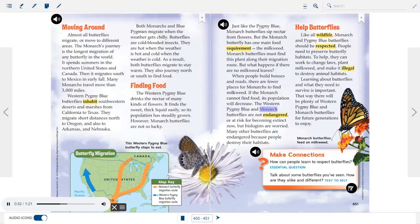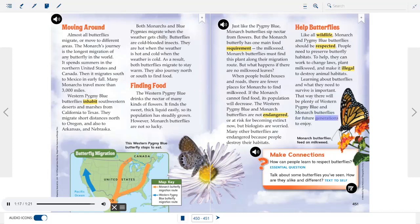The western pygmy blue and monarch butterflies are not currently endangered or at risk of extinction, but biologists are worried. Many other butterflies are endangered because people destroy their habitats. Like all wildlife, butterflies should be respected. People need to preserve butterfly habitats — they can work to change laws, plant milkweed, and make it illegal to destroy animal habitats. Learning about butterflies and what they need to survive is important for future generations.